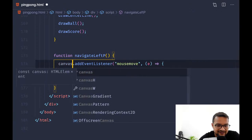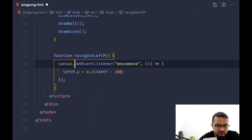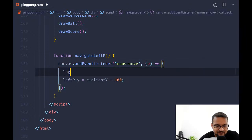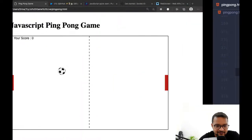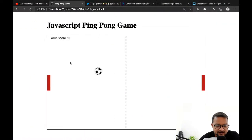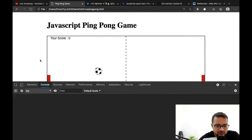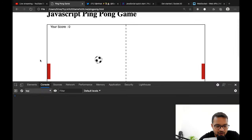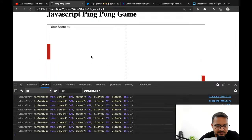What if I say canvas.addEventListener and use the event object e — so when I hover the mouse inside this canvas, it will be able to control the pedal.